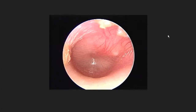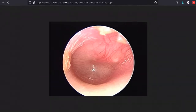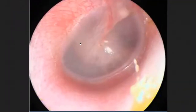What you see in front of you is an otoscopic view of the tympanic membrane. This is not the normal view. The normal view of a tympanic membrane is like so.